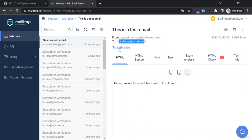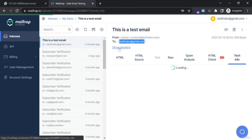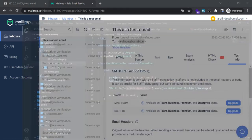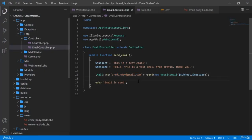You can also set up CC and BCC in the email headers if needed. This covers a basic email sending system in Laravel and I hope you have understood how to send email using Laravel.